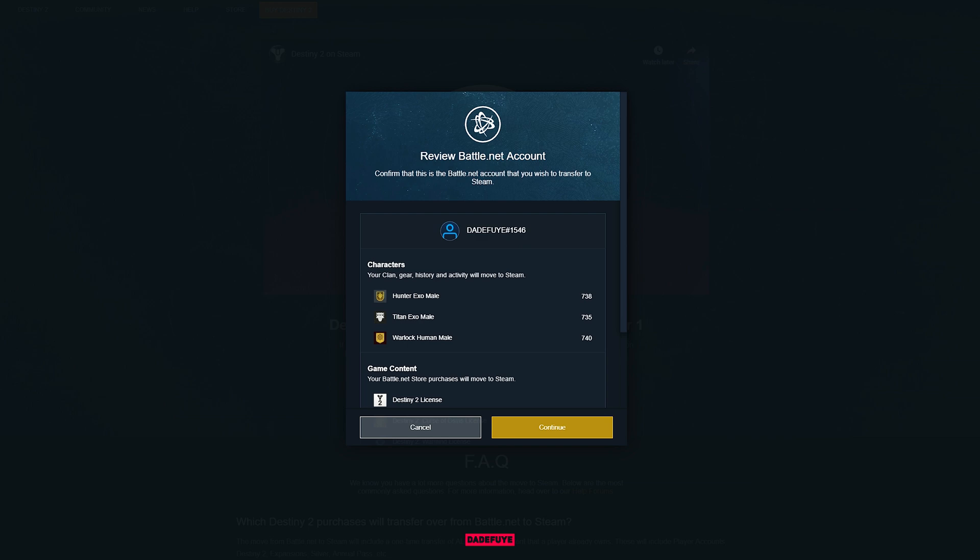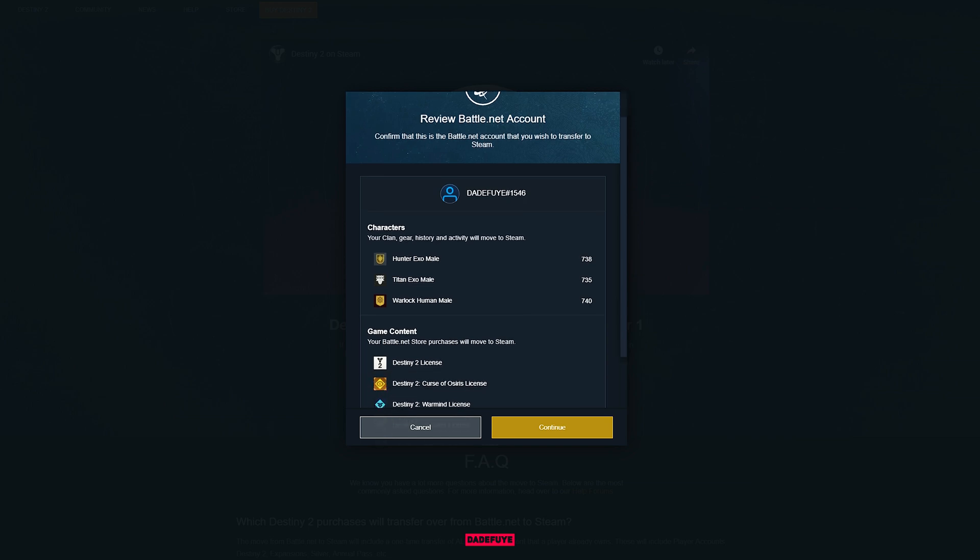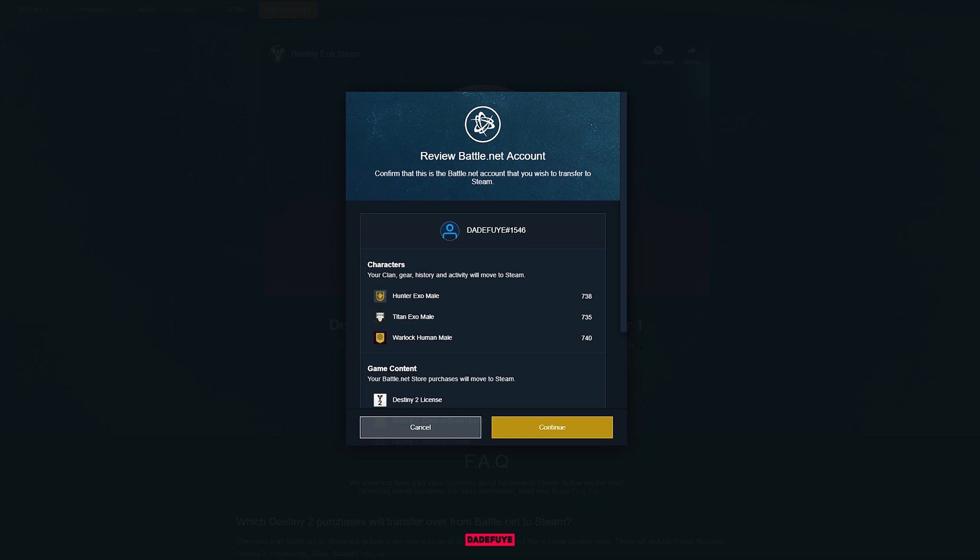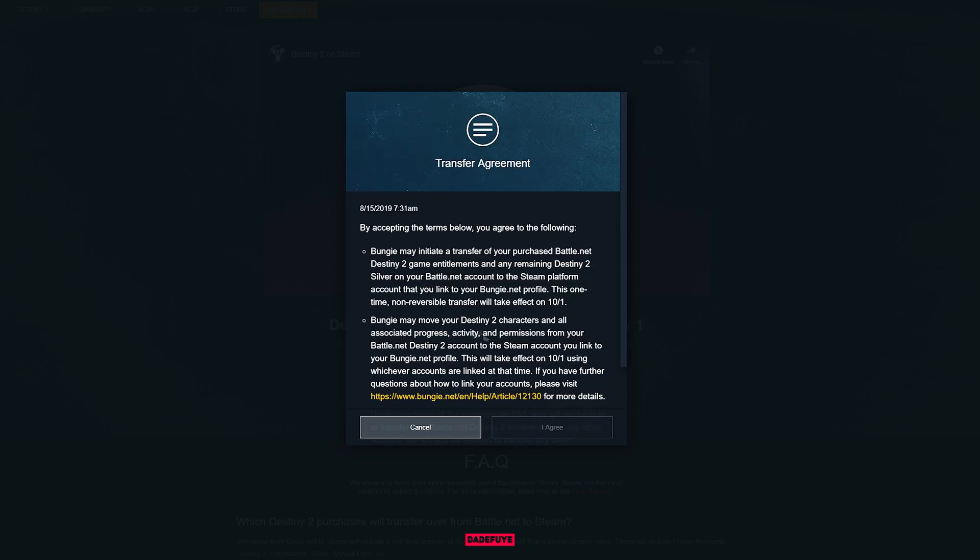And that, Guardians, is all you have to do, and you will complete that registration. The game will be available on the 1st of October, and if there are any further steps, I will keep you informed. Thanks for watching, see you in the next one.